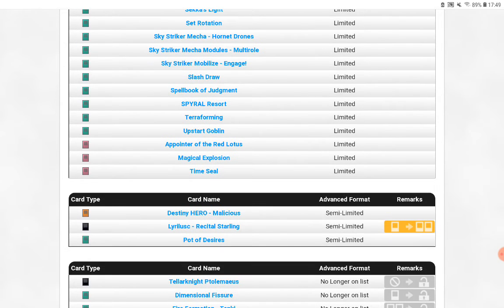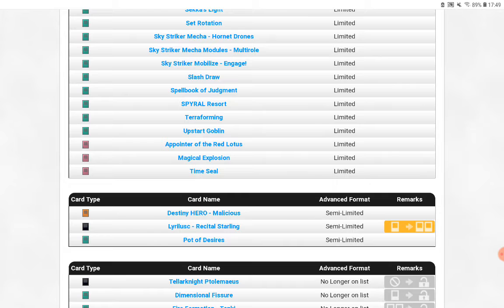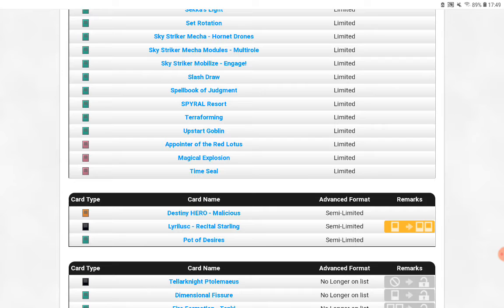Next. Dimensional Fissure is unlimited. I mean, you've hit Mystic Mine, so that deck and Runick are damaged. Dimensional Fissure, you're sort of helping them, but I don't know.